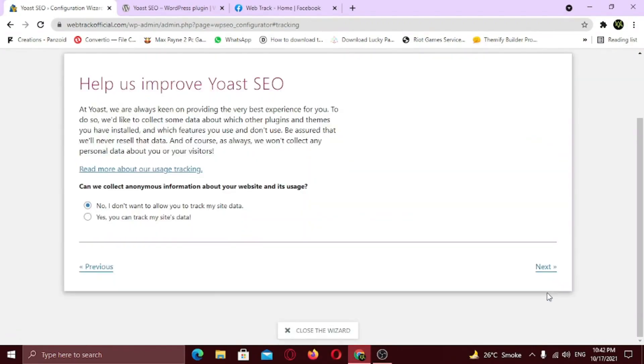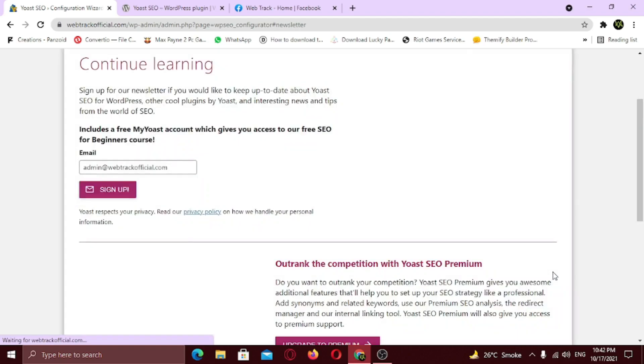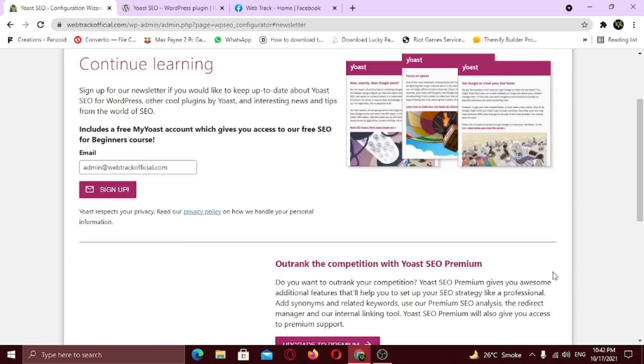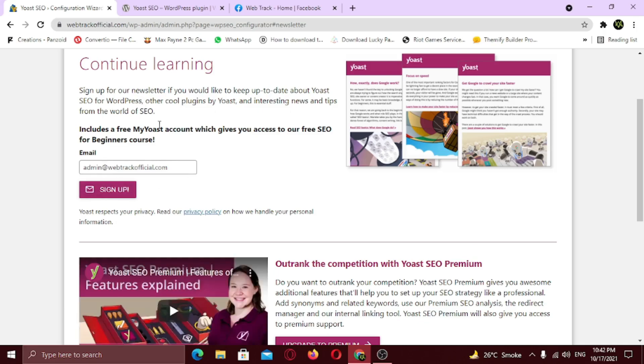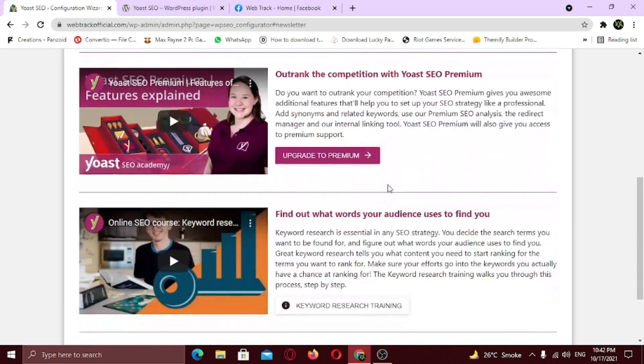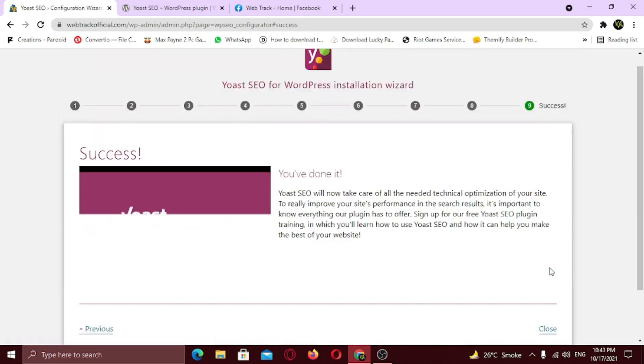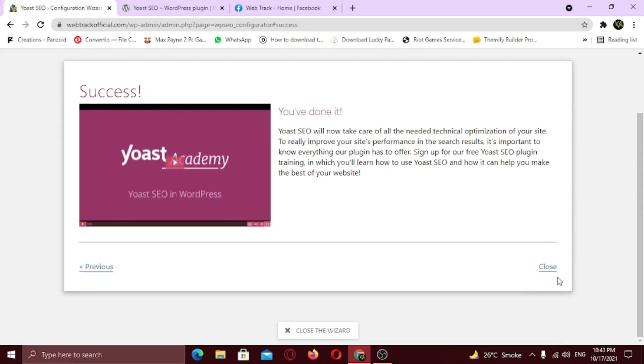In this step, I will recommend you to allow Yoast SEO to track your site's data in order to get best user experience. Click next. Now for the final step, if you want to subscribe to Yoast SEO newsletter and get access to their free course, go ahead and sign up here. Scroll down and click next. And congratulations, Yoast SEO is now successfully configured. Click close.